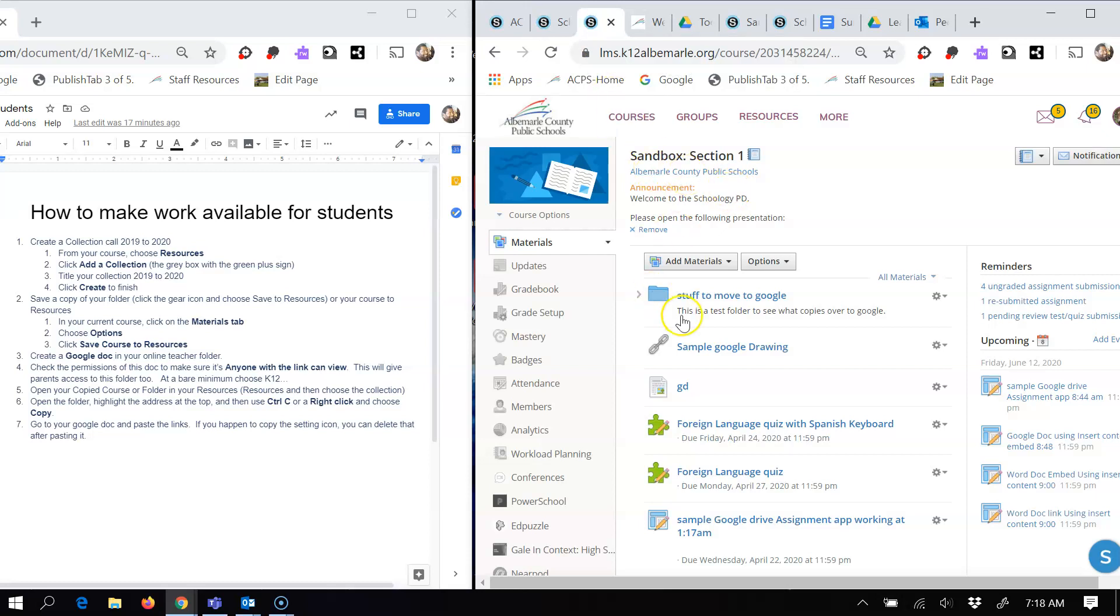You can either copy the course, the entire thing, which I would recommend doing just so you have a copy of your whole course. Or you can copy the folder. If time is an issue, simply copy the folder and save it to your resource.